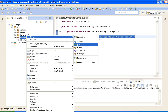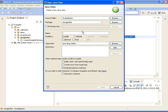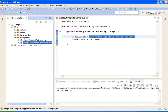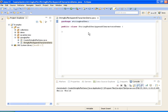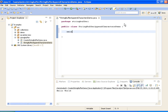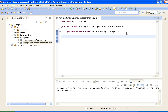We create a new class called StringBufferAppendCharacters. I am writing a main method here. After creating the class, the first thing I am doing is creating a StringBuffer object.